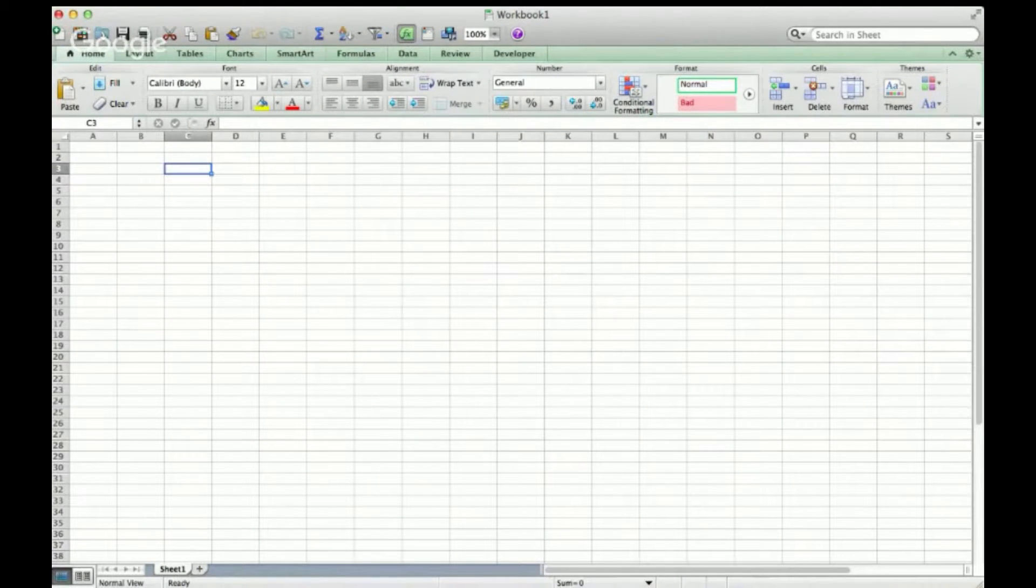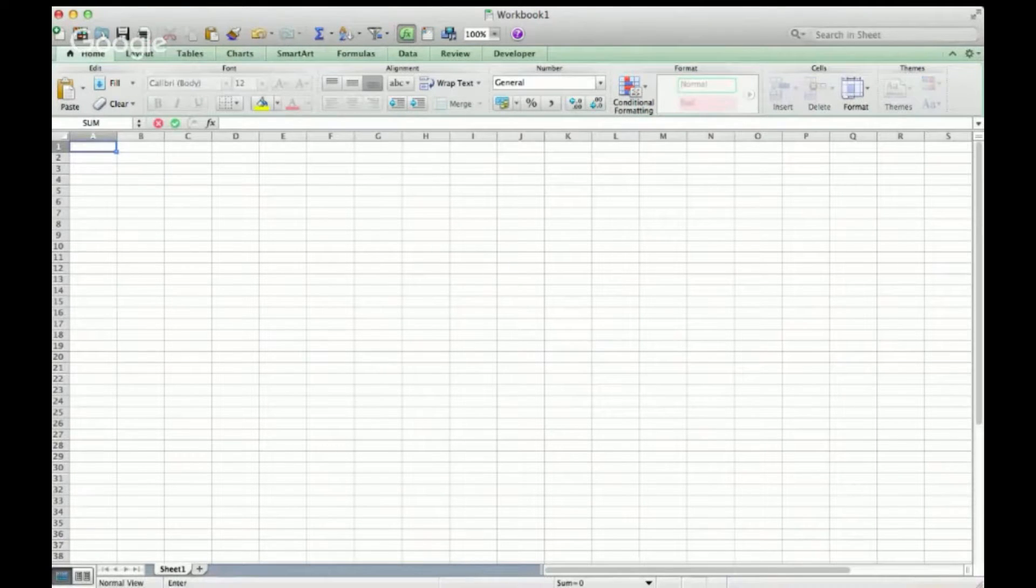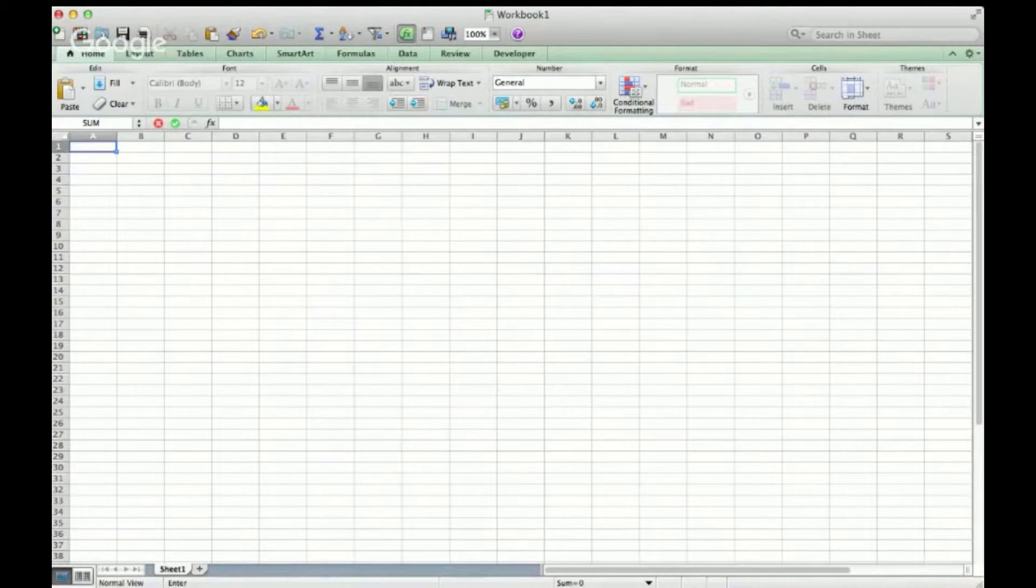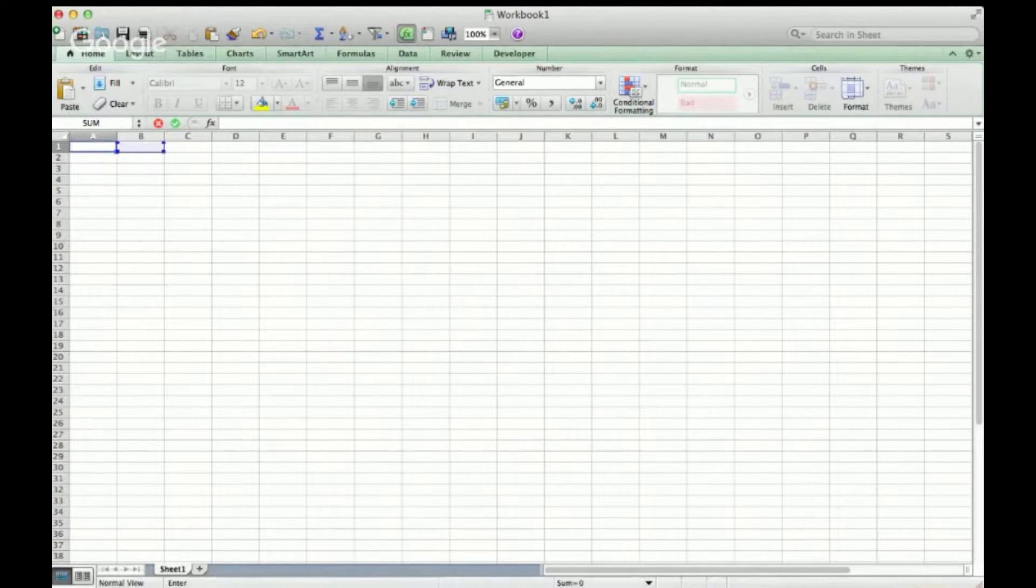So in Excel for Mac, the way you can cycle through references—I'm going to just do it again—I'll type in B1 here. You can hold Command-T, and that's how you do it.